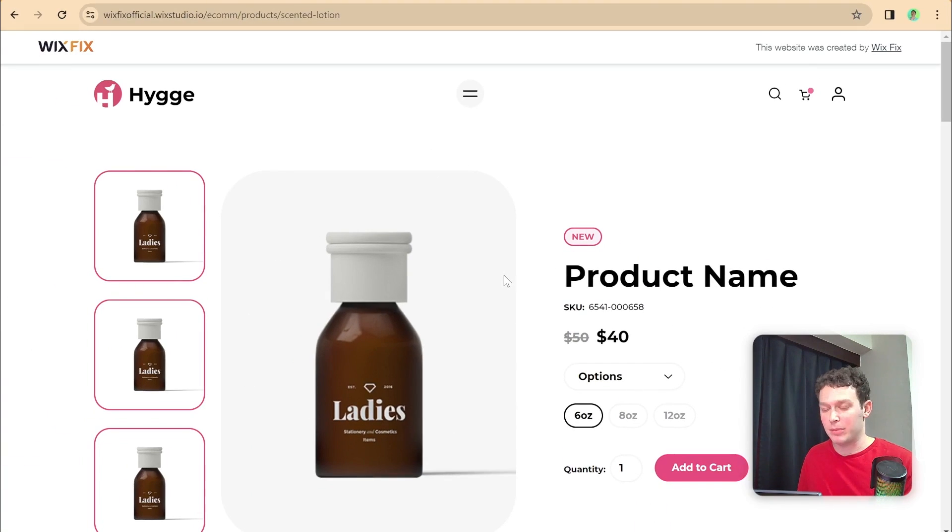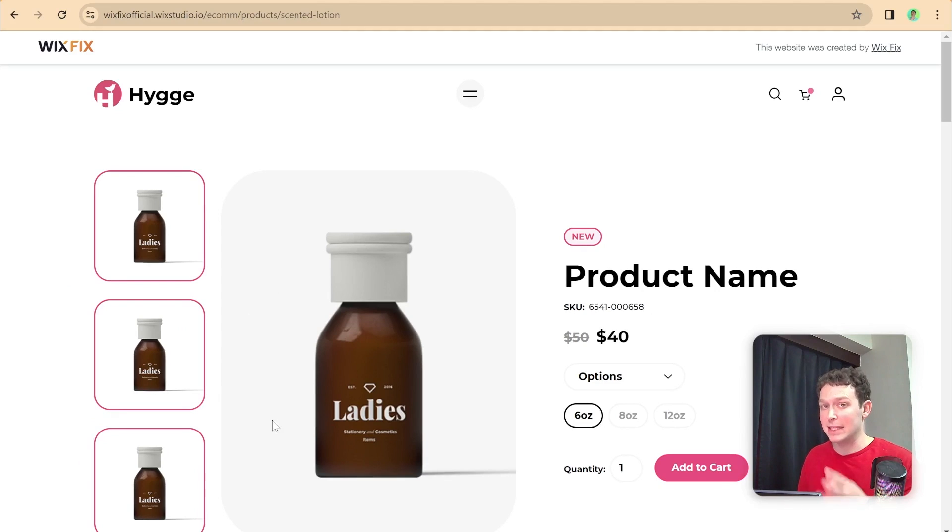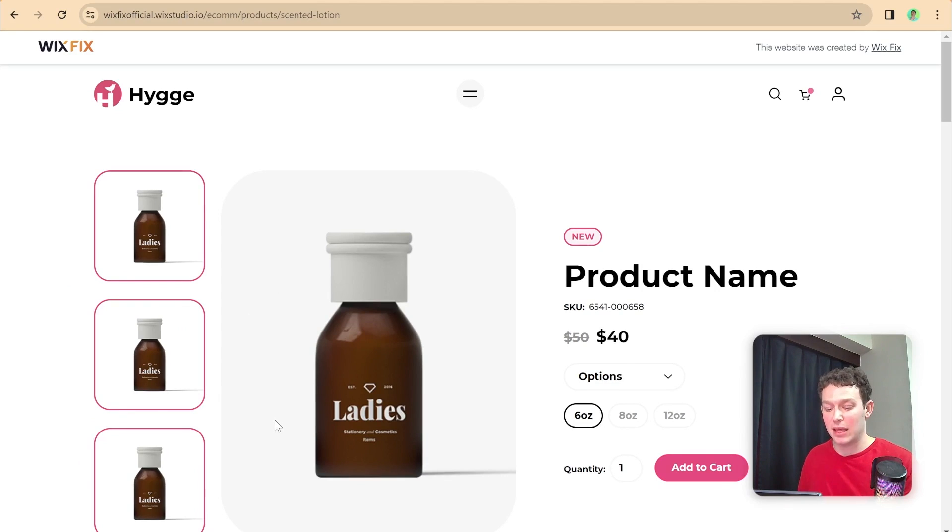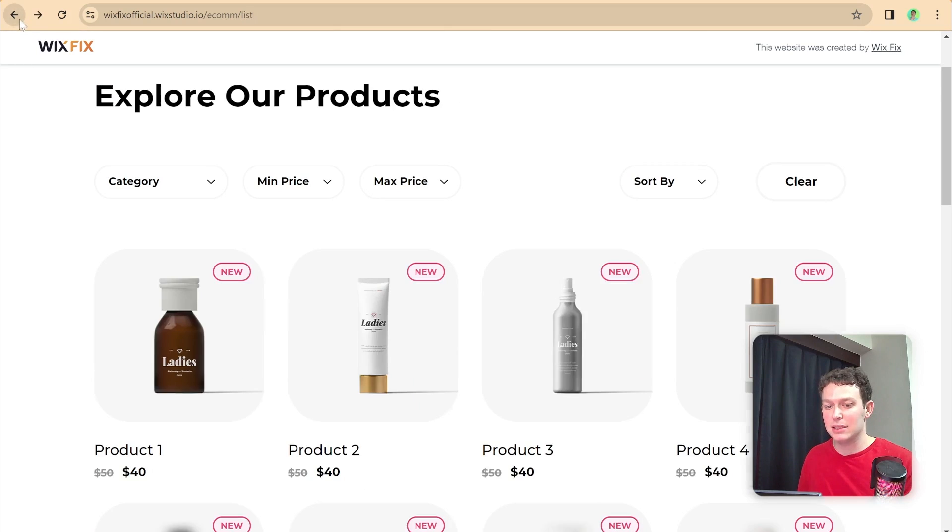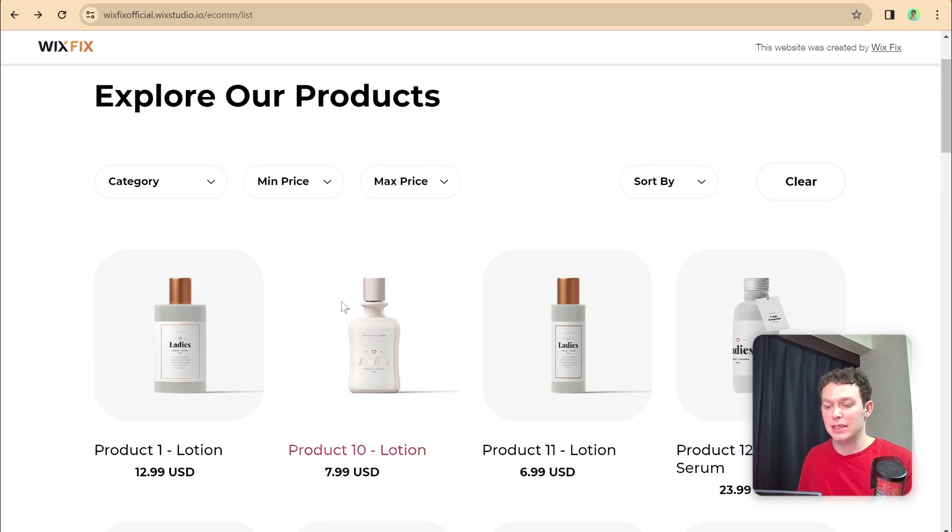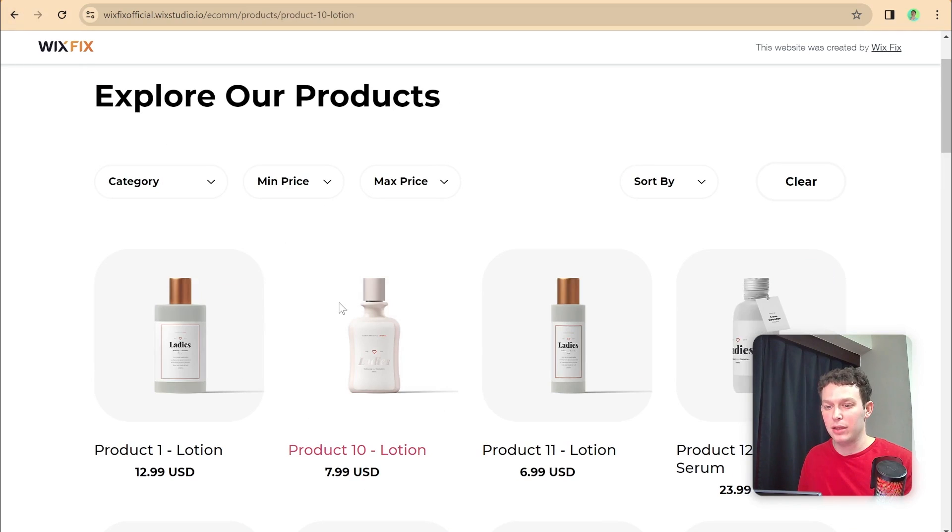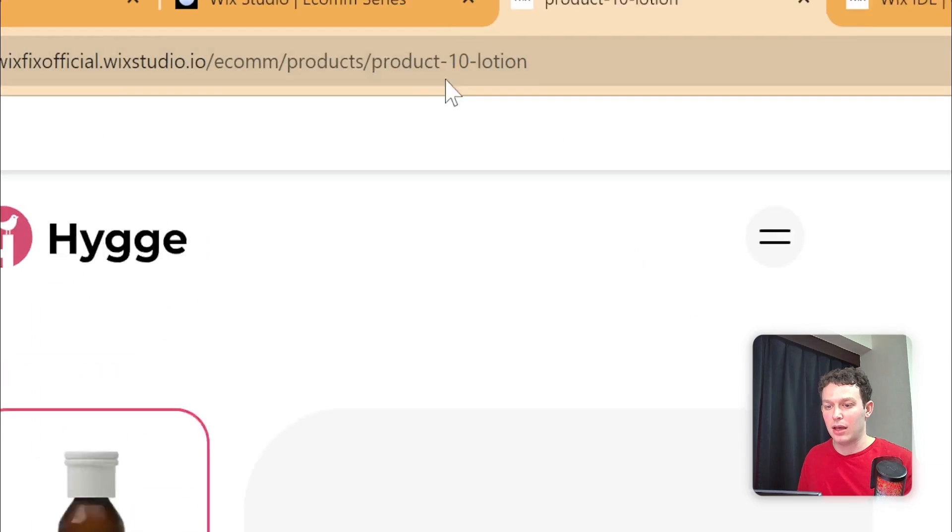And you can tell probably that this is the new product page that we have designed. Obviously, it's not showing the data from that specific product yet, because we have yet to actually connect that using Velo code. But you can see that it is going to a different URL, depending on which one I click.